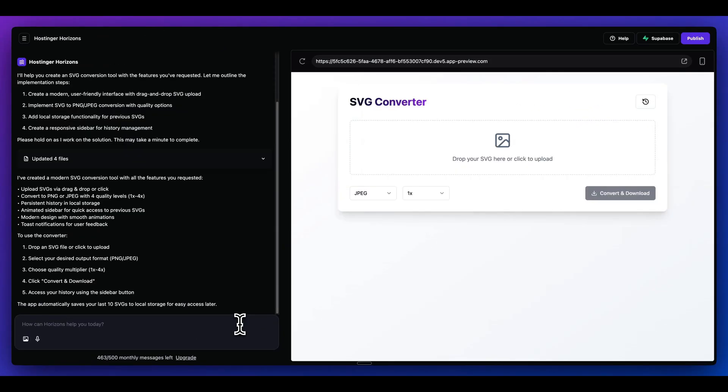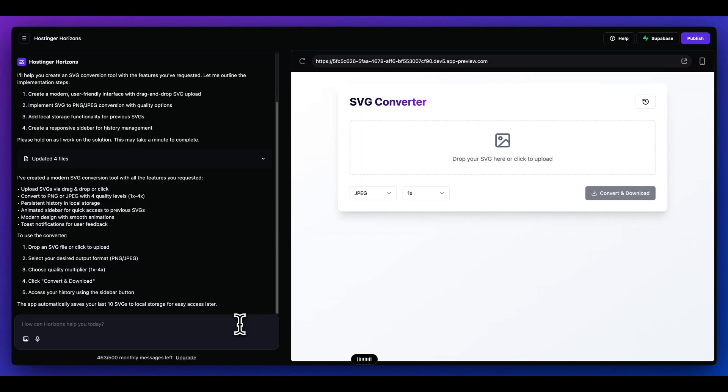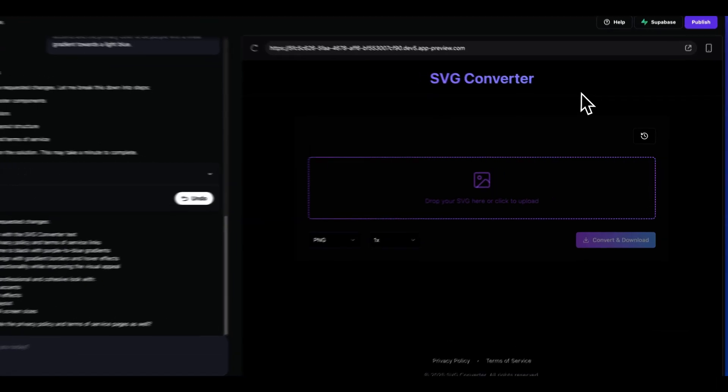Now I'm going to try and make it a little bit more professional. So I'm going to say I want a simple footer with a privacy policy, as well as a terms of service. And I also want a simple header where that text of SVG converter is at the top. And for the overall theme of the website, I want the site to be black, but I also want the accents and the primary color to be purple with a linear gradient towards a light blue.